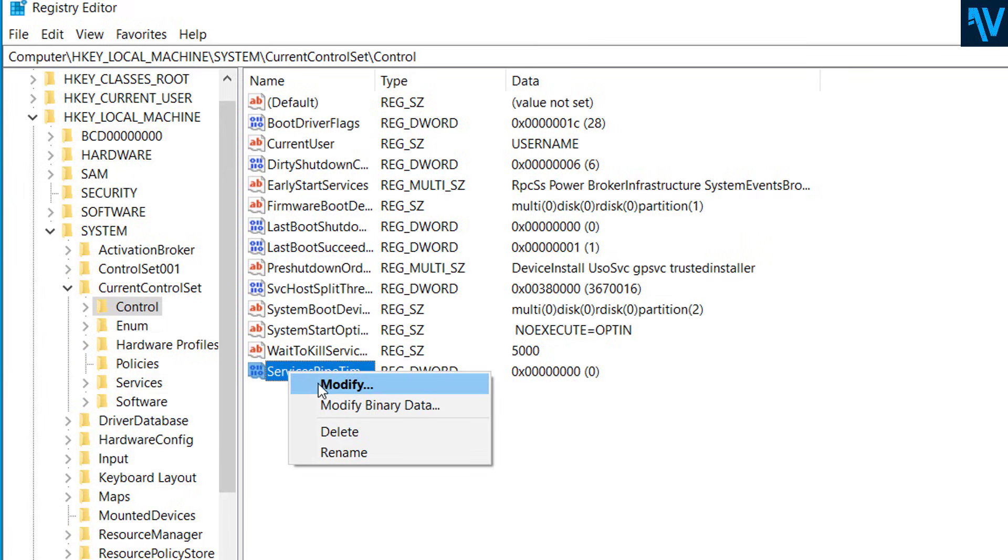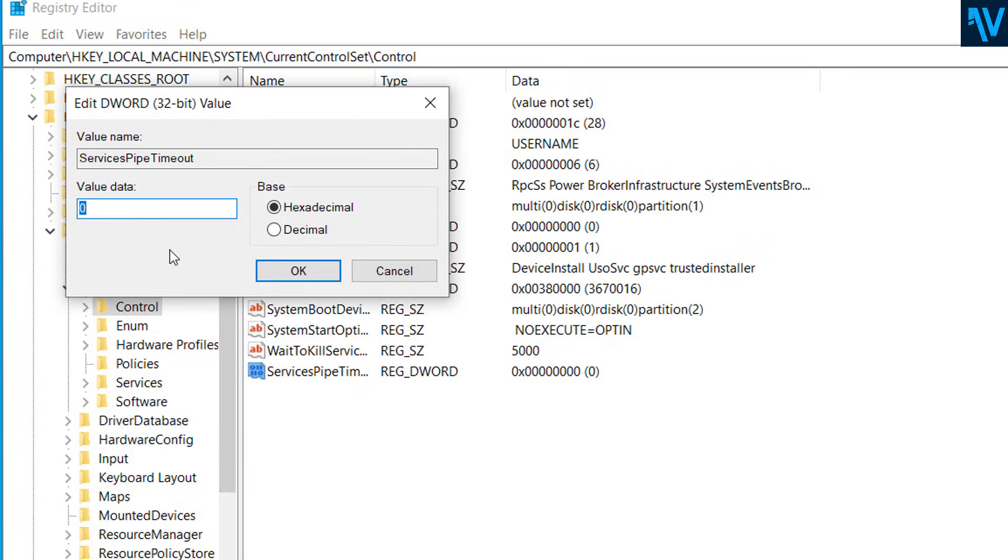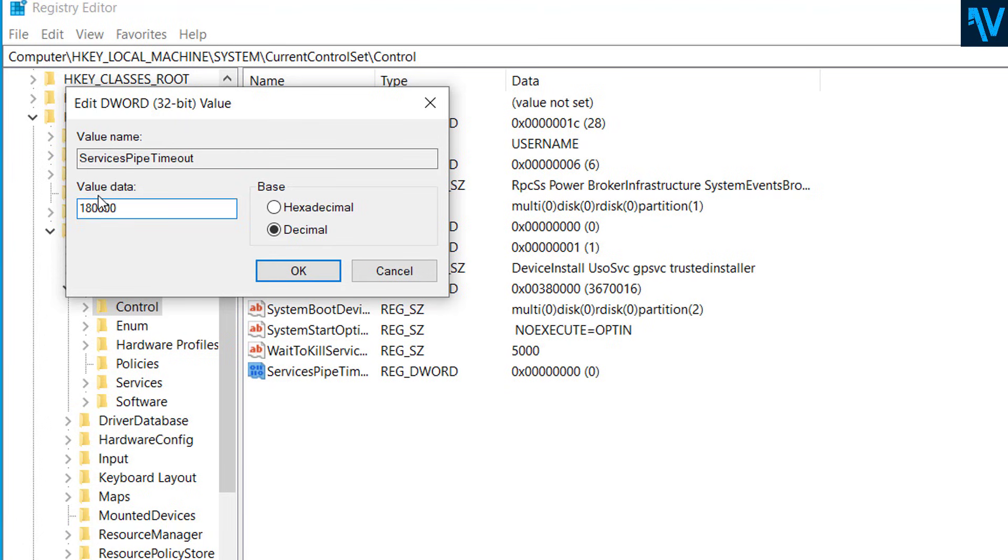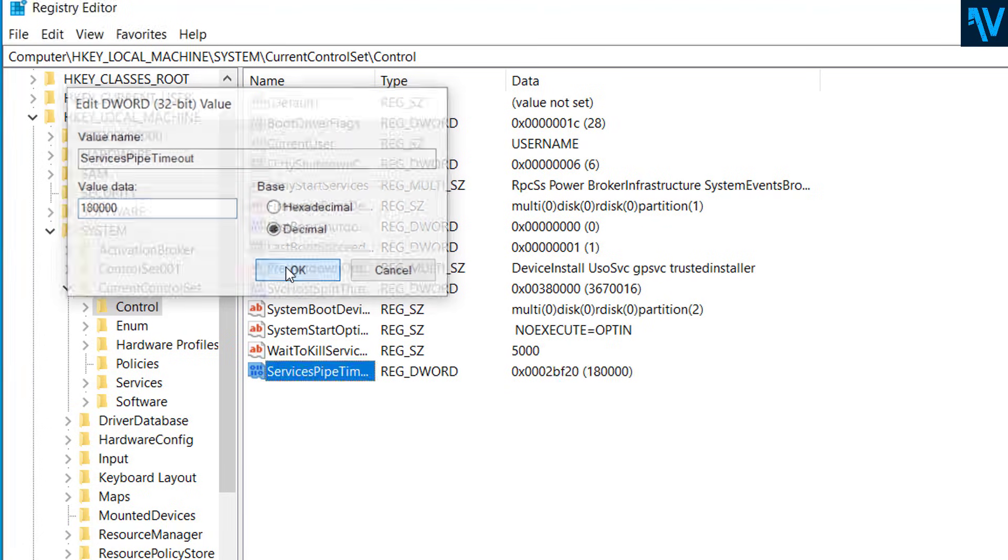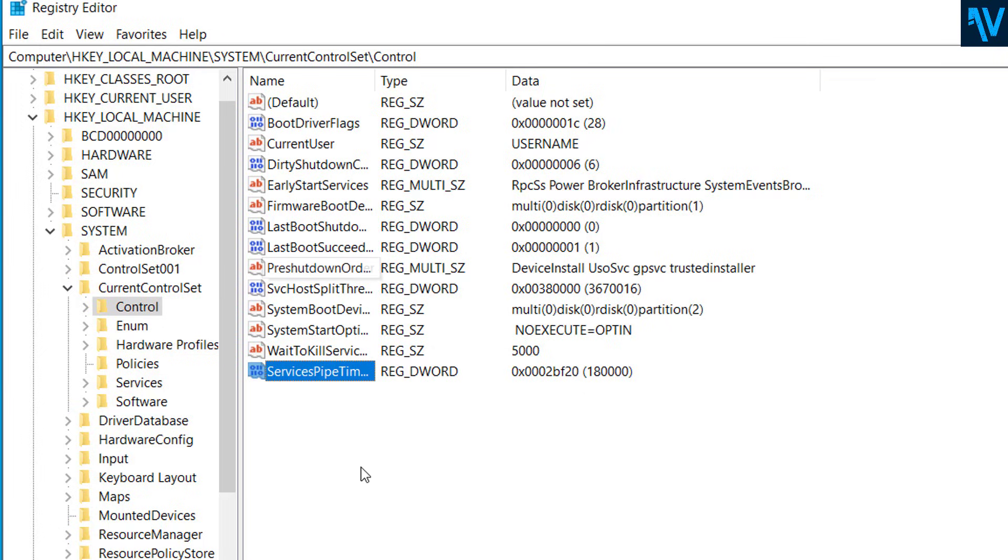Now here on Value Data, click on Decimal here, Decimal value, and here on Value type 180000. So put this value here, select Decimal, and click on OK.